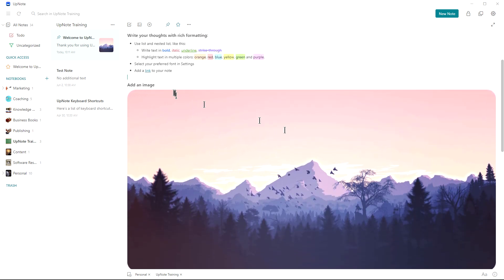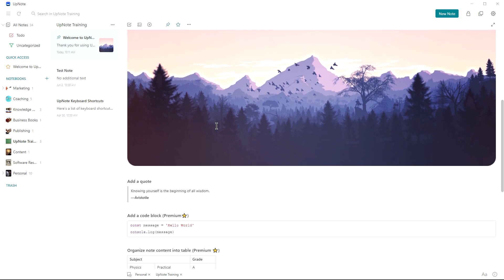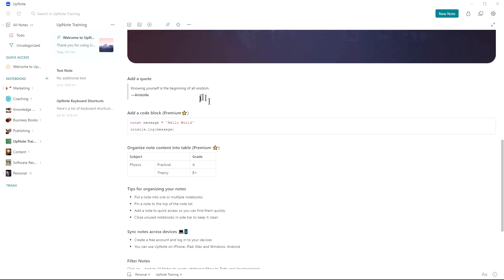You can add an image quite easily here or you can just by clicking up on top, you can go ahead and add an image. You can add quotes. It's got special formatting for quotes, for code block, for tables. Some of these are premium features, but premium is very inexpensive on this. It was under $20 when I upgraded a one-time fee.